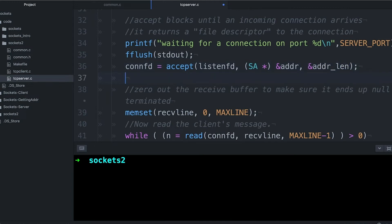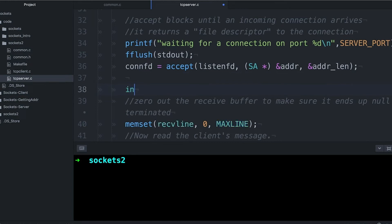Now when the address comes back, it's going to be in network format, so it's going to be a struct with a bunch of binary data in it. And for now, I just want to print out the address so you can see that it's there.